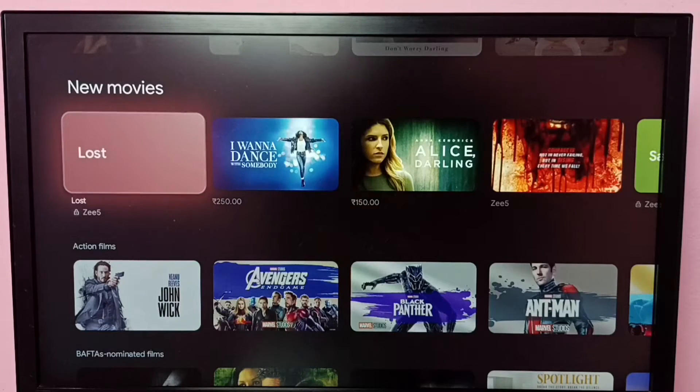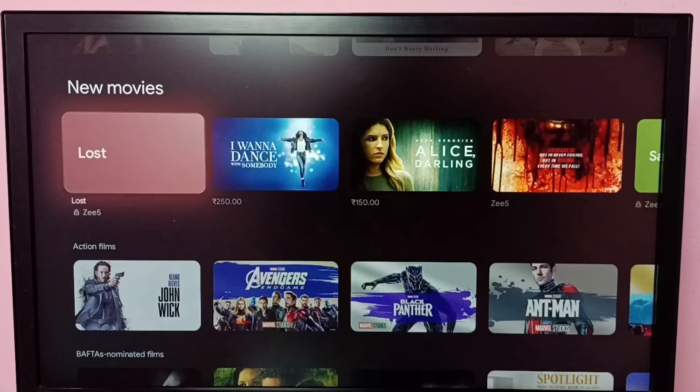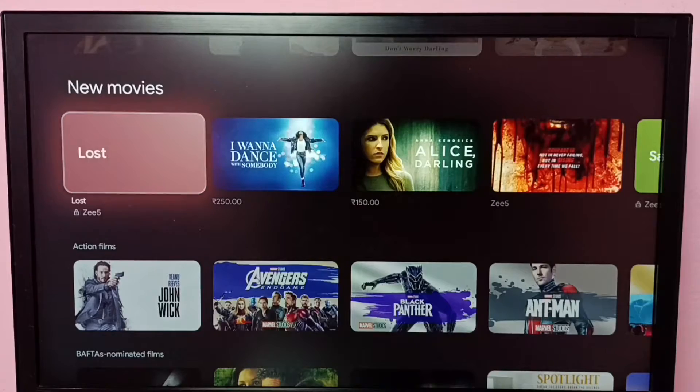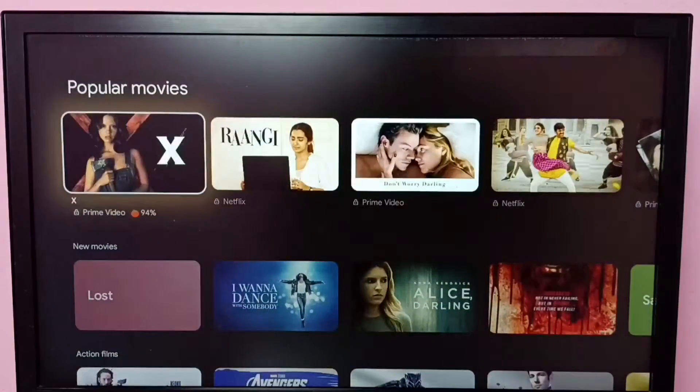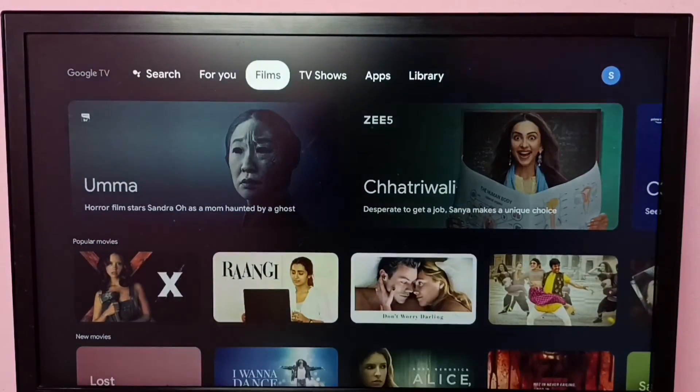Hi friends, in this video I will be showing two methods to install the Amazon Prime Video app. Method one.